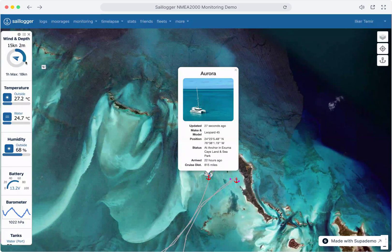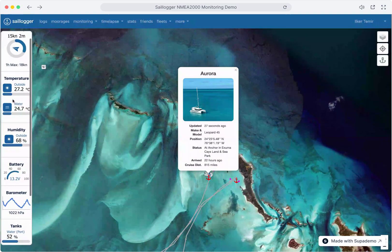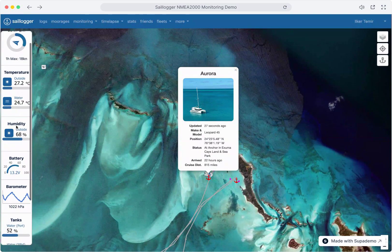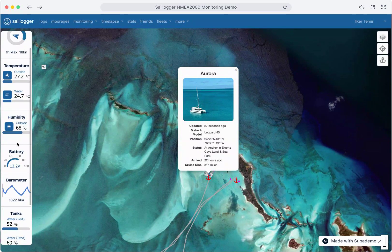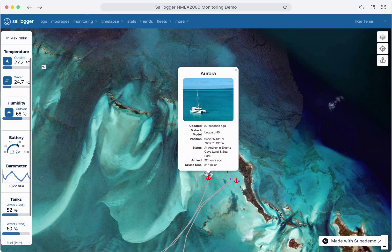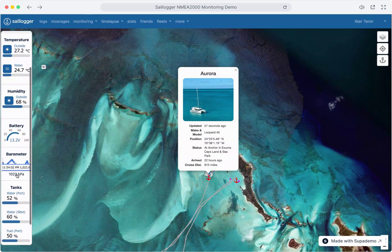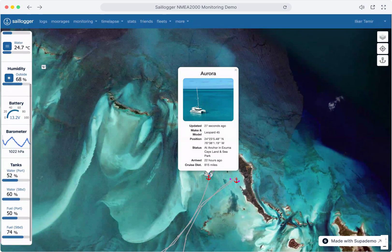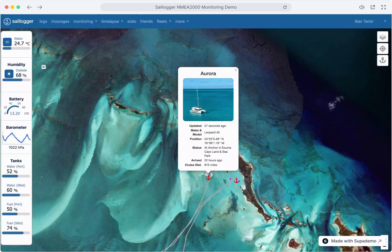You will land on the monitoring page, which already has plenty of data coming from your boat. Let's quickly look at those first. We're already monitoring depth, wind, temperature, humidity, battery metrics, atmospheric pressure, and tank levels for water and fuel. This is already a lot of data, but let's add more.